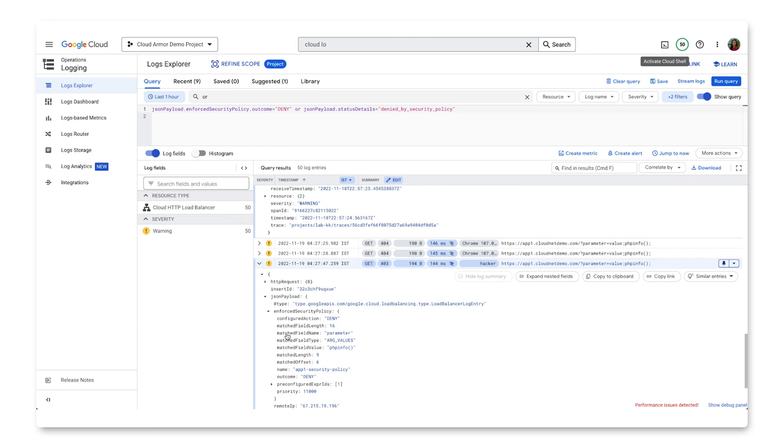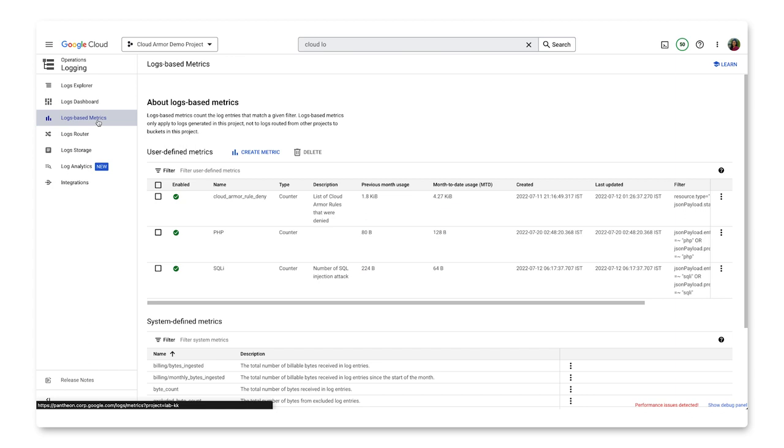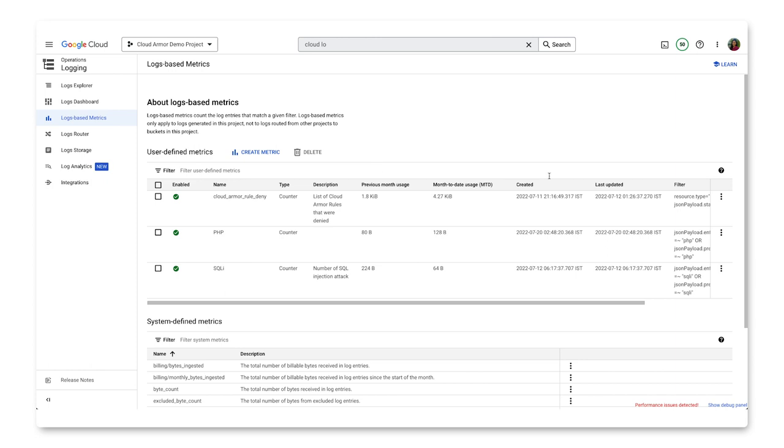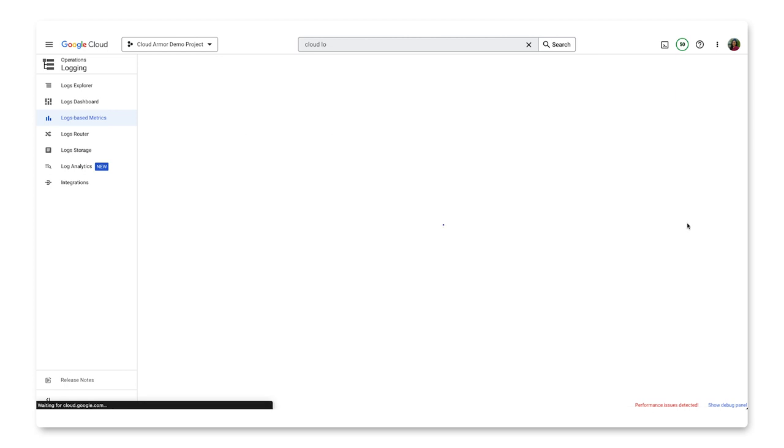Now that we understand Cloud Armor's per-request logging, let's get into log-based metrics by clicking on it in the left-hand pane. Under user-defined metrics, we can see the metrics we have already created. Let's click into the three dots menu and click on edit metric to see what goes into creating a log-based metric.